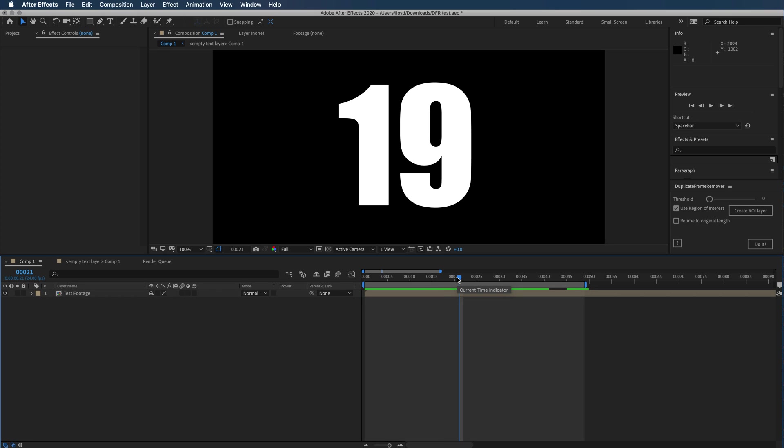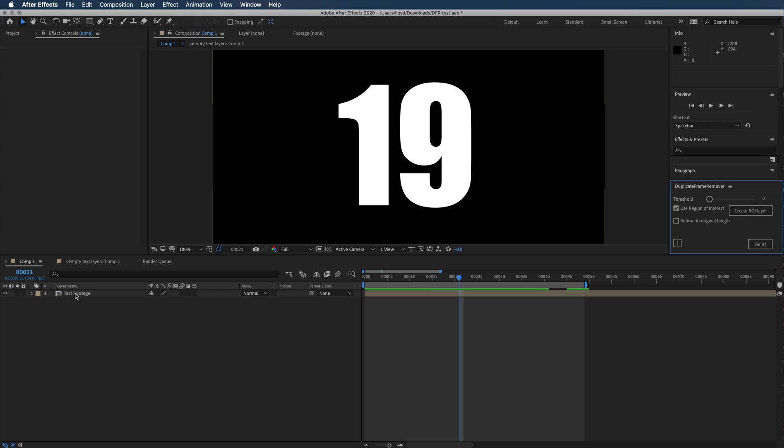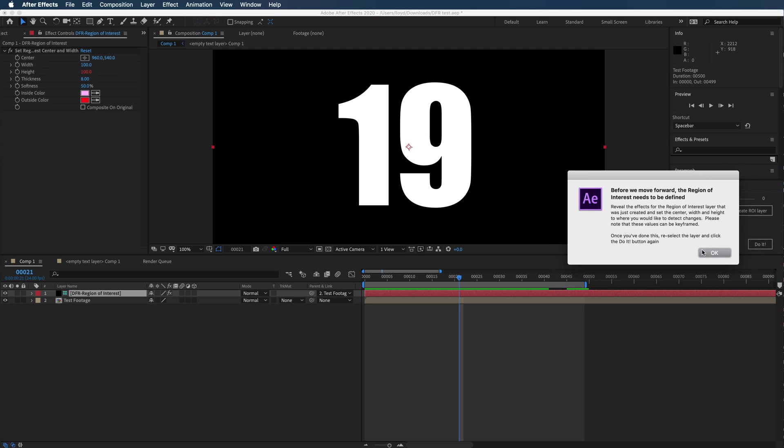First you check it out, then you want to create the region of interest layer. You have to select the layer that you're going to be scanning.